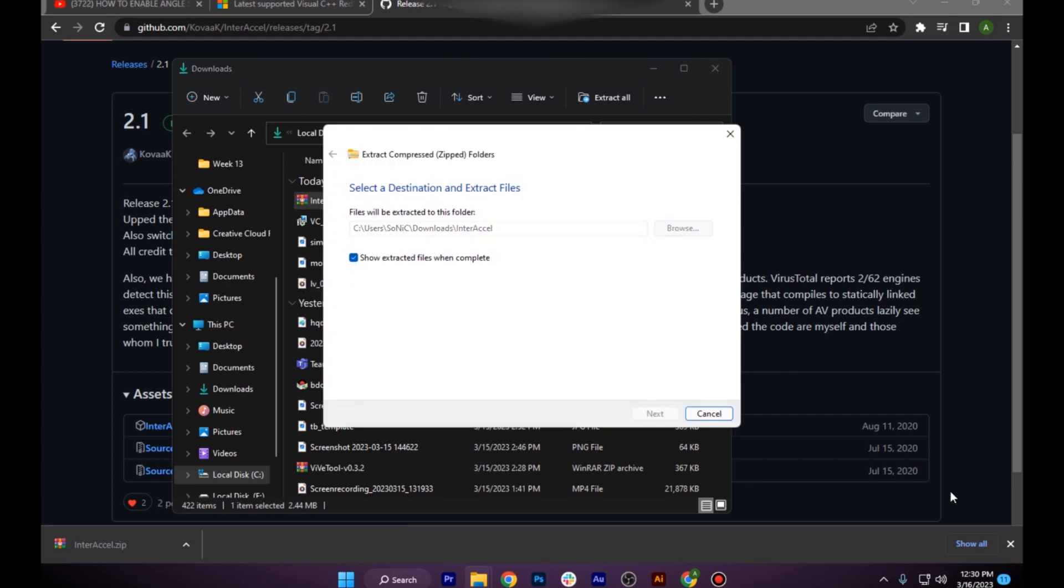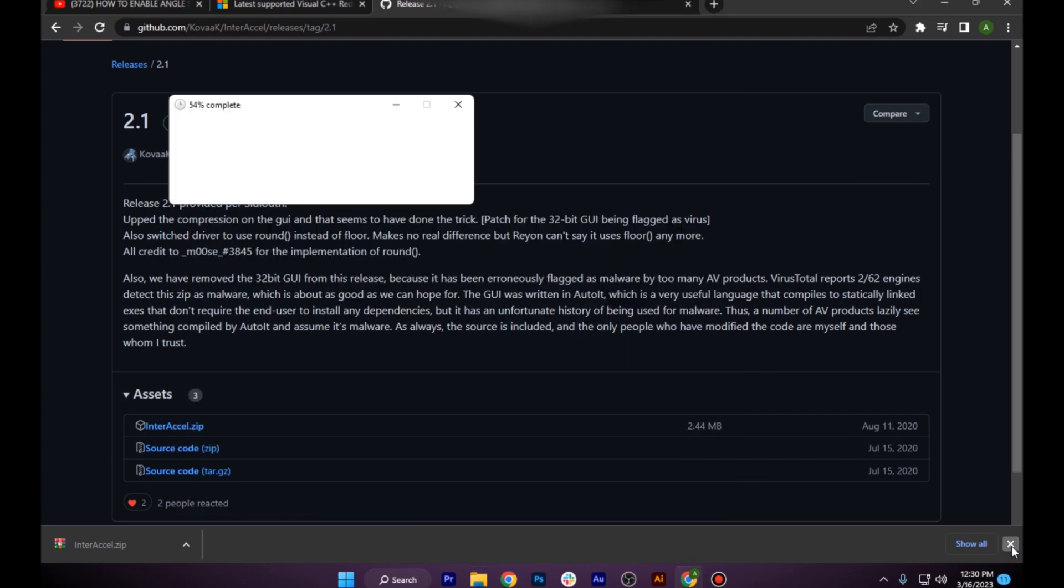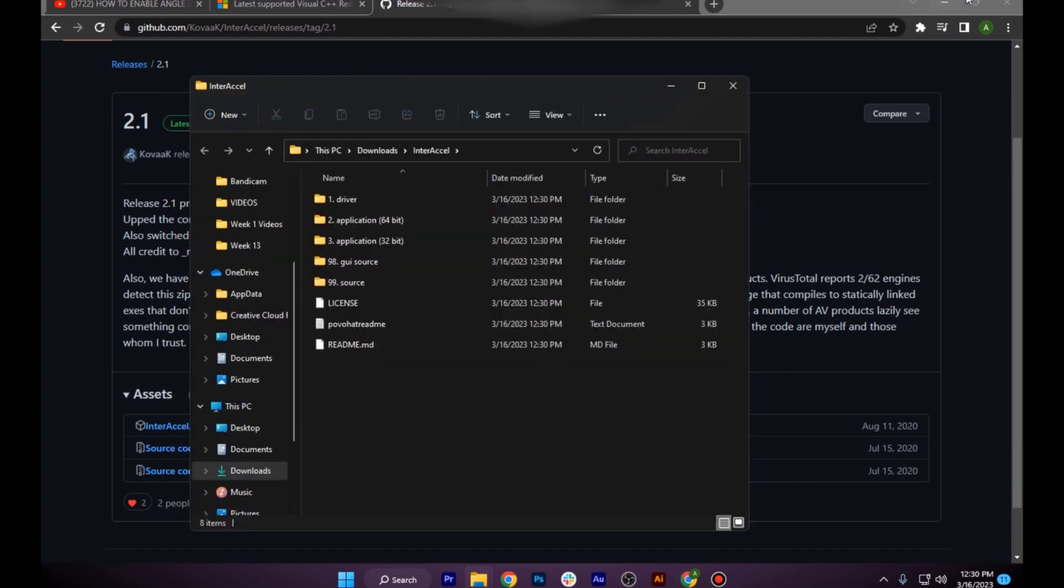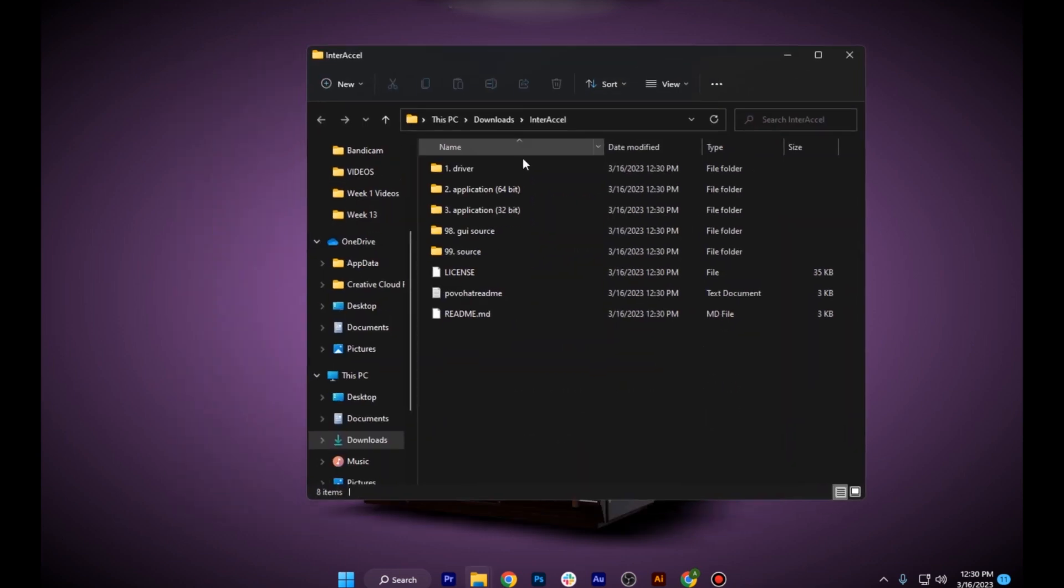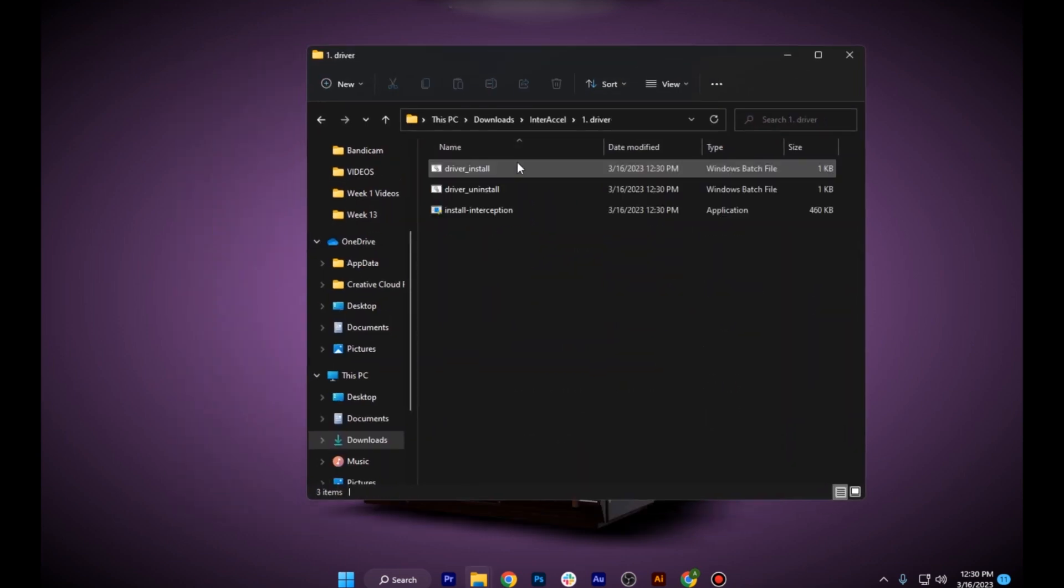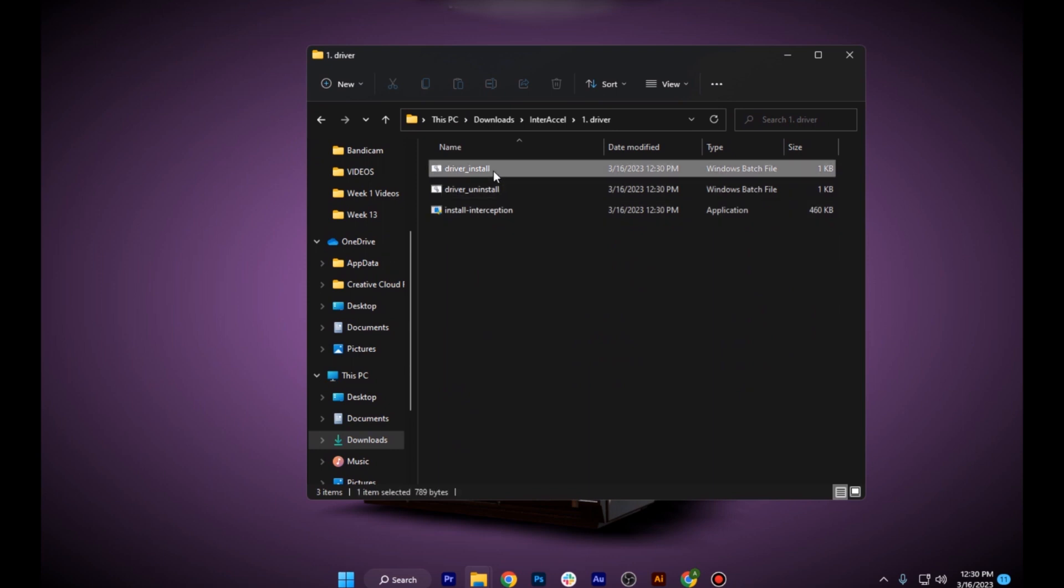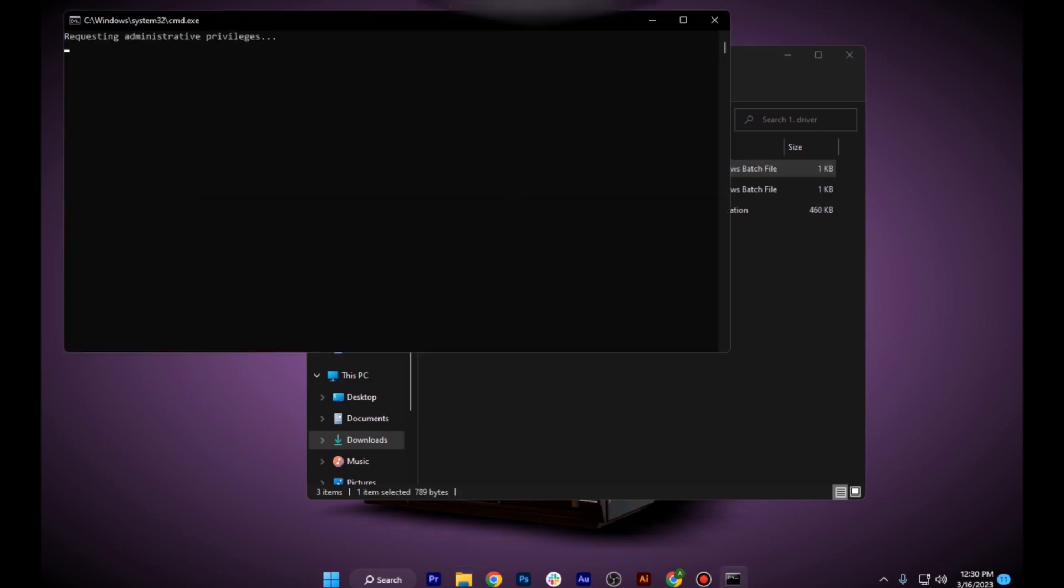Once you have done extraction, you have to move to step number two, which is you have to go to the driver and simply install this driver.